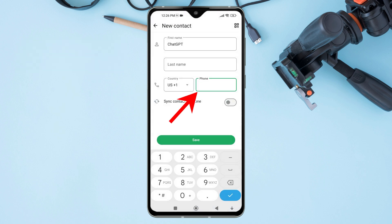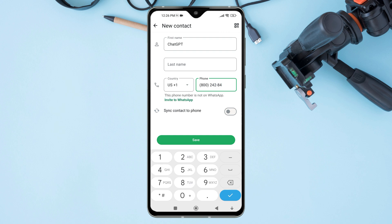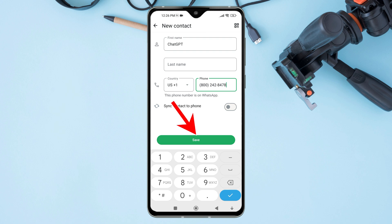In the phone number field, enter 800-242-8478. Once you have added the name and number, tap on the save button at the bottom of the screen.